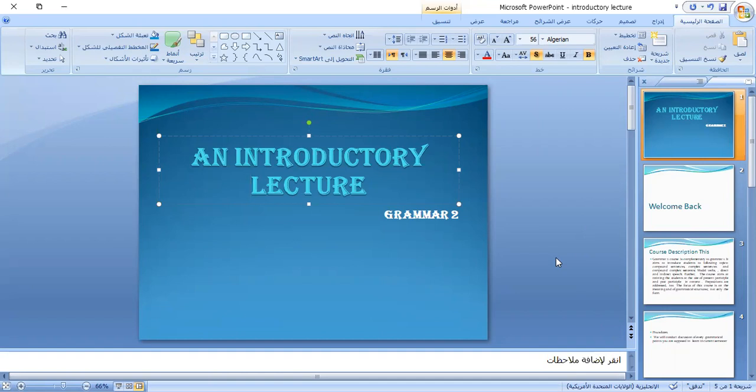Good morning everybody. This is Dr. Zirta. We know each other before — you are my students. Welcome back. I'm very happy to meet you again and to teach you another course in grammar. You took Grammar 1 with me and now we will complete what we started before.